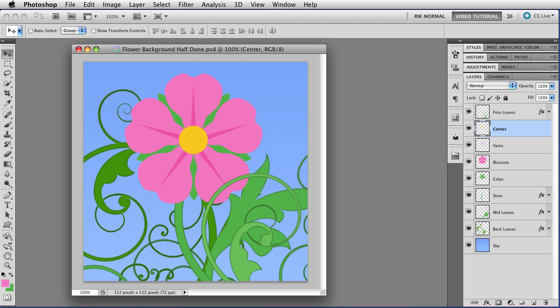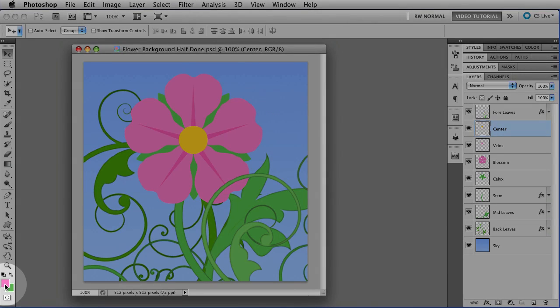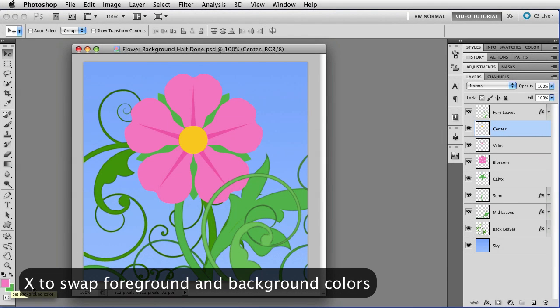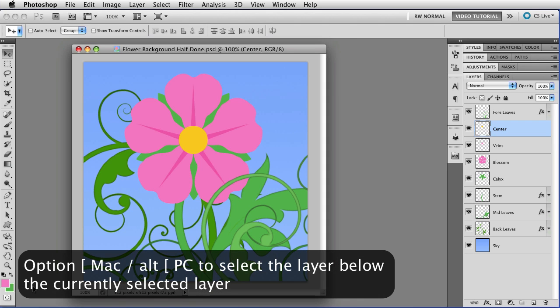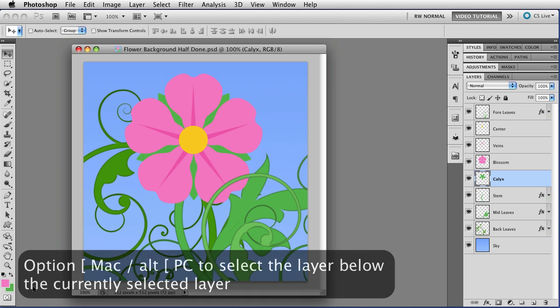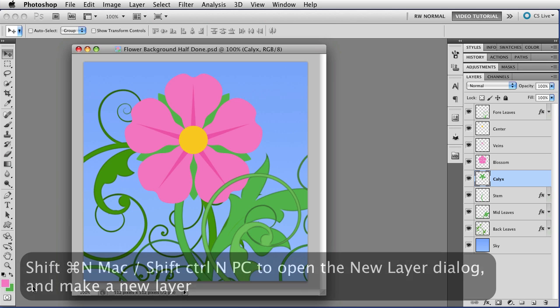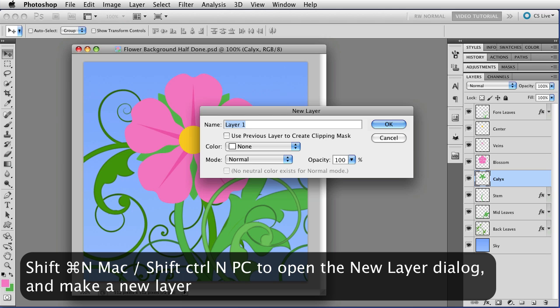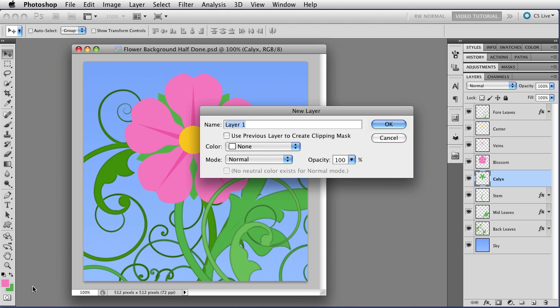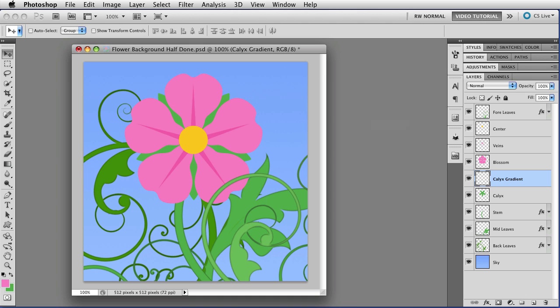So first let's make sure that pink is the foreground color over here in the color swatches. If it's not you can tap X to swap the foreground and background color so that pink or whatever color you used for your flower is there. And now we want to move down in the layer stack which we'll do like we did before by using the option key, that's alt on a PC, and the left square bracket to move down to the calyx layer. And I'm going to make a new layer by holding down shift and command and tapping N, that's shift control on a PC just like we did before. That opens the new layer dialog box so that we can name the layer. Name it calyx gradient and tap the Enter key for OK and there we have our new layer.